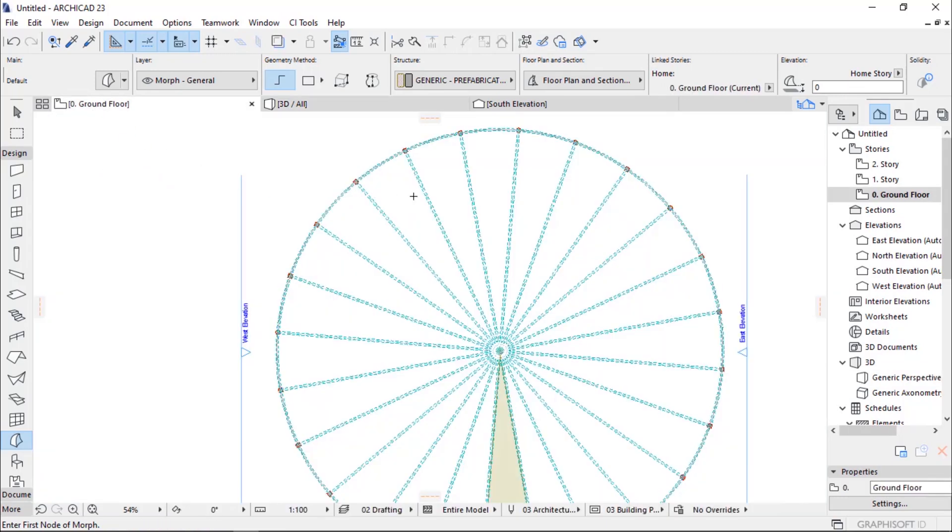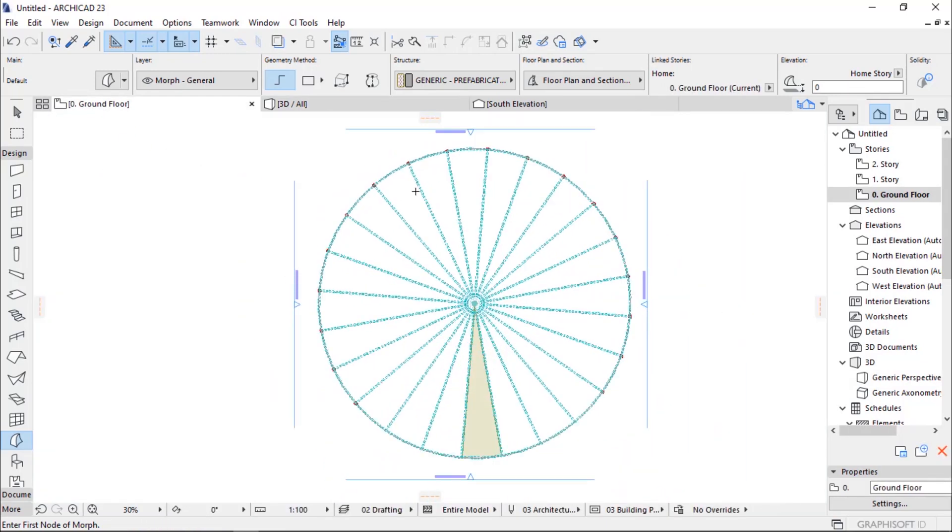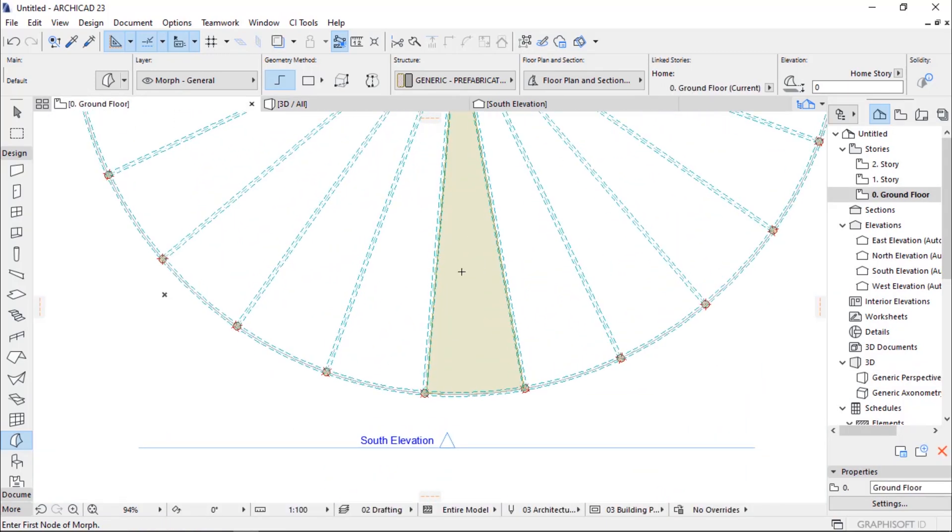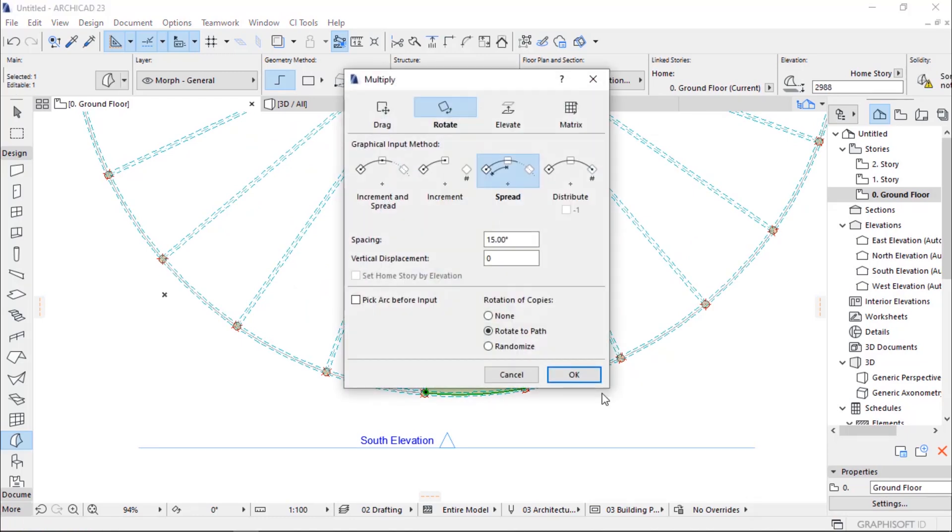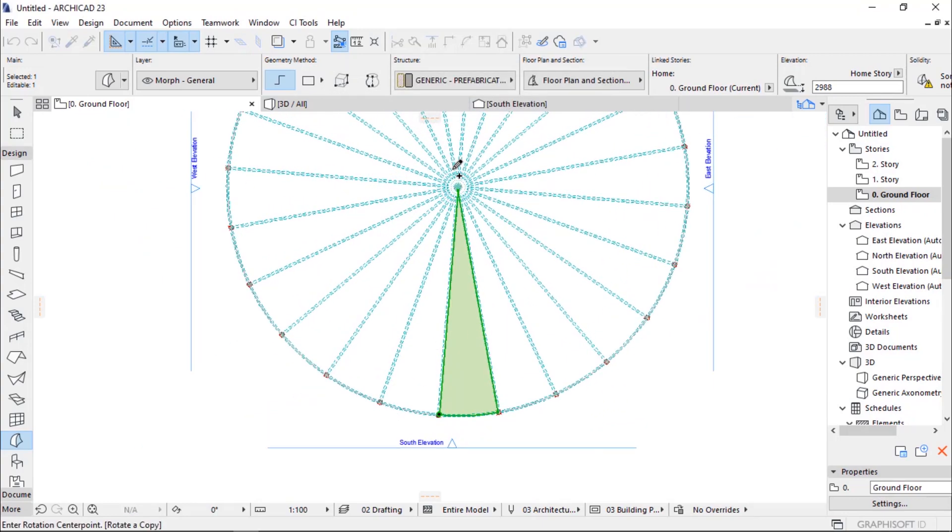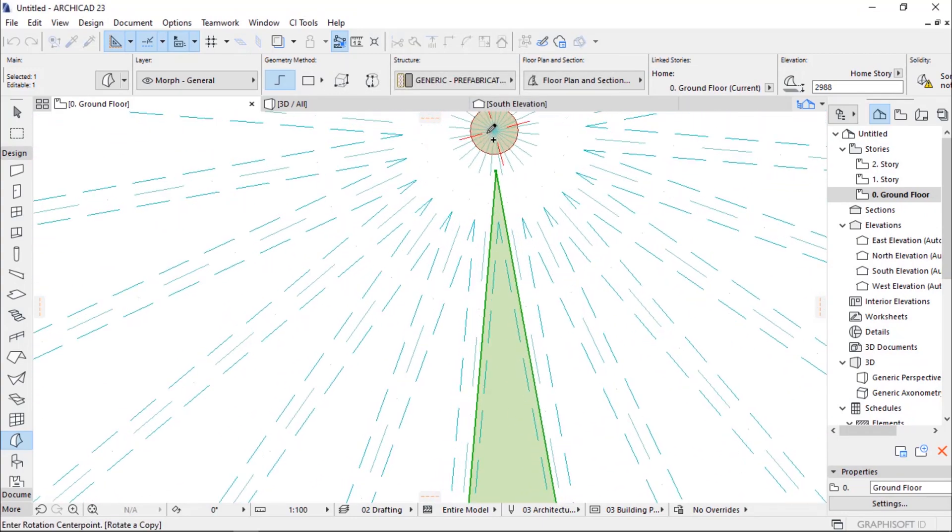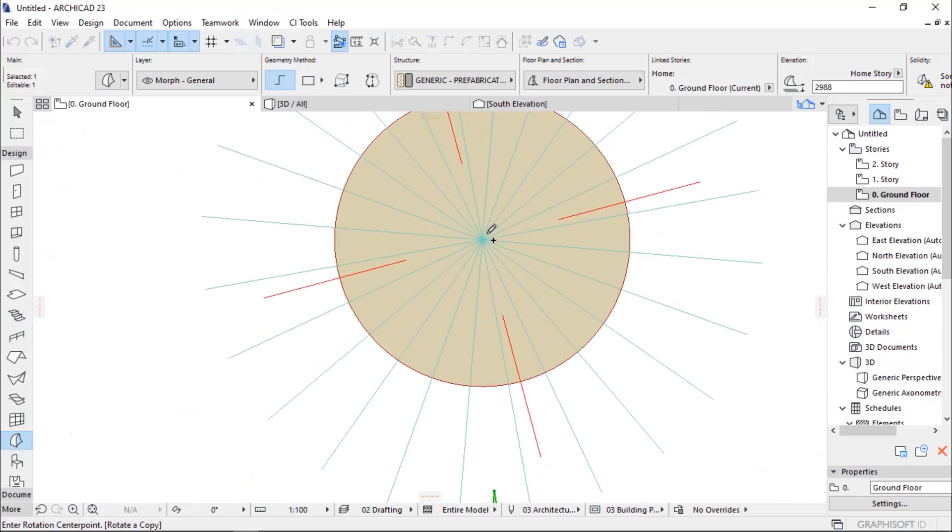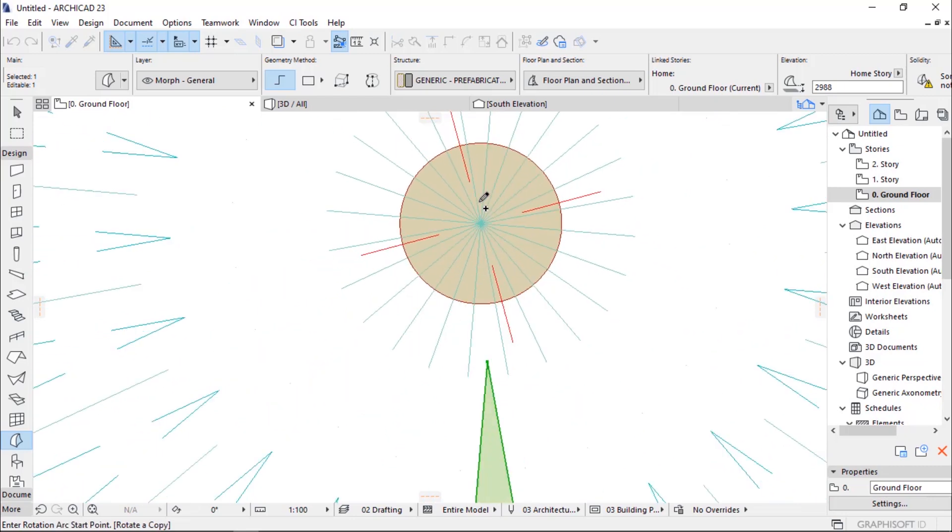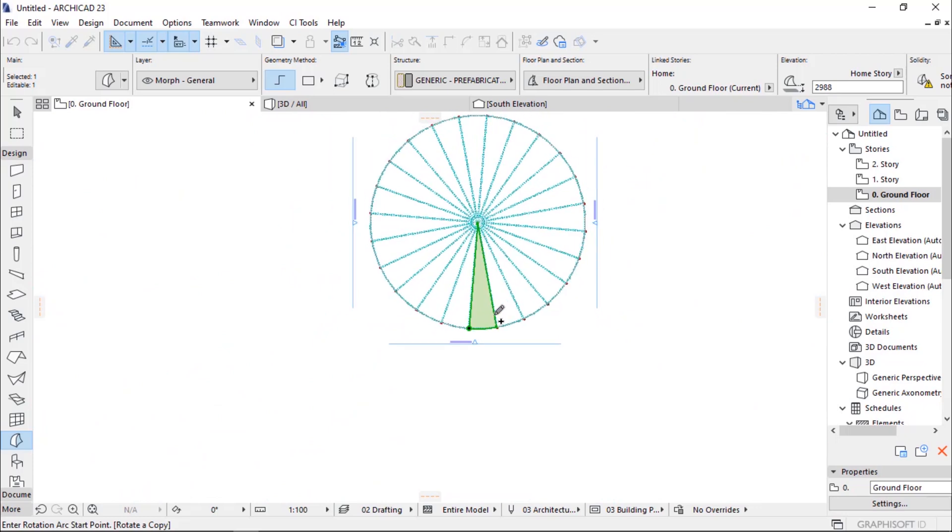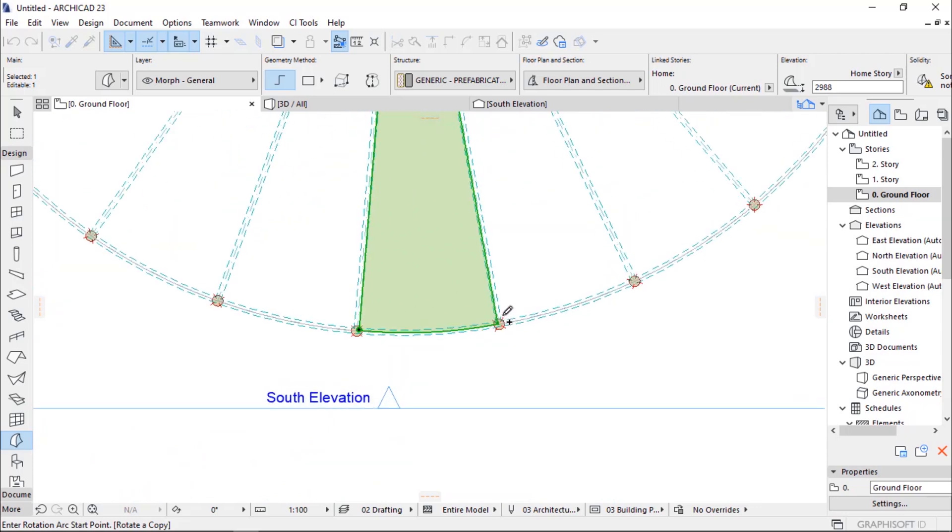After that, go to the ground floor, select your newly created morph, and spread it around each by spreading by the same angle of 15 degrees and rotate around our dome.